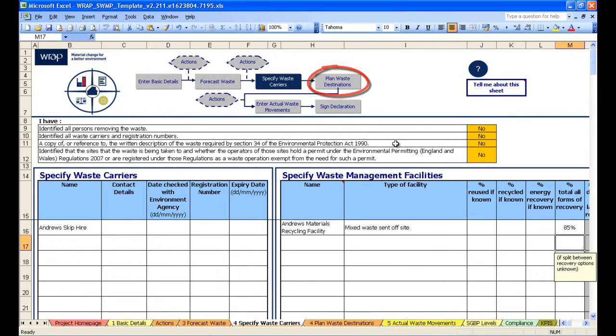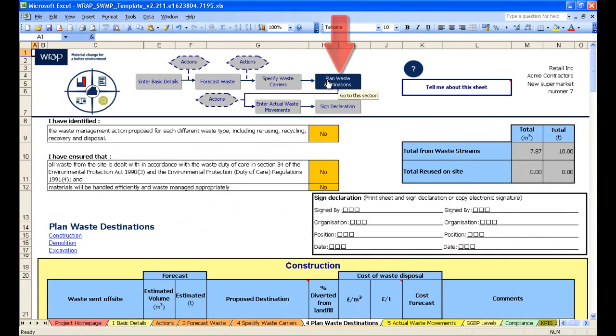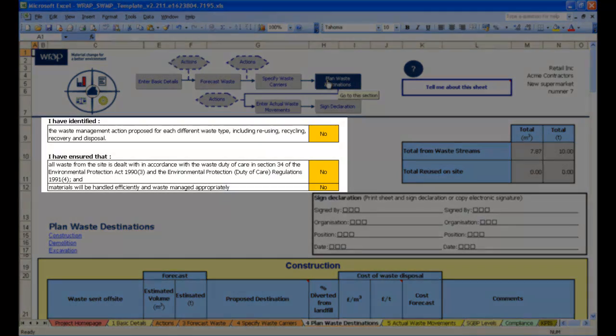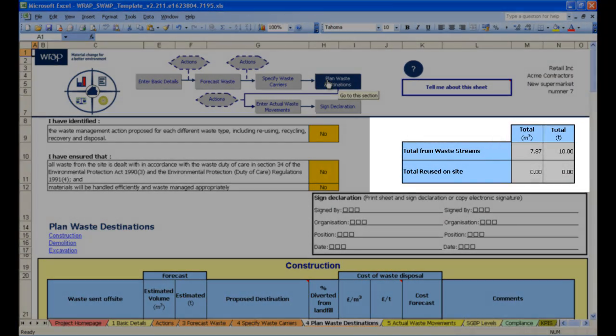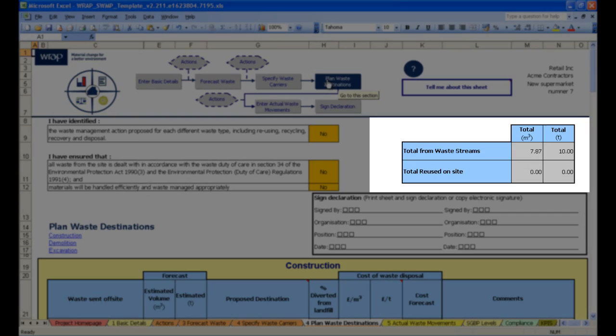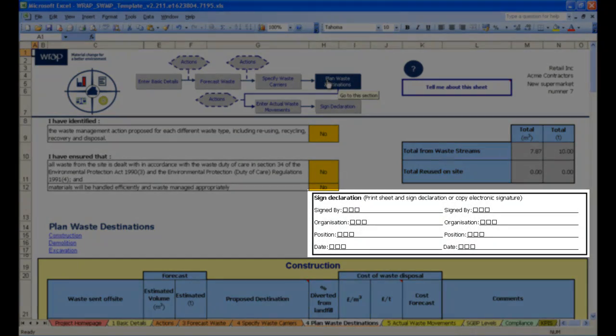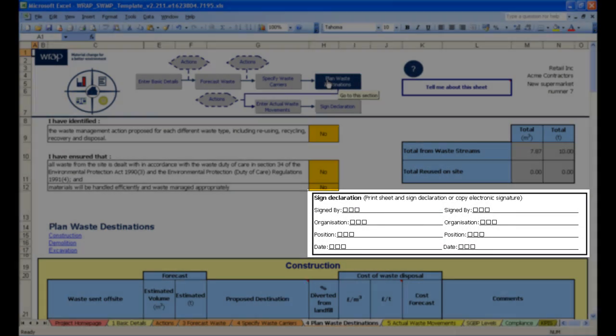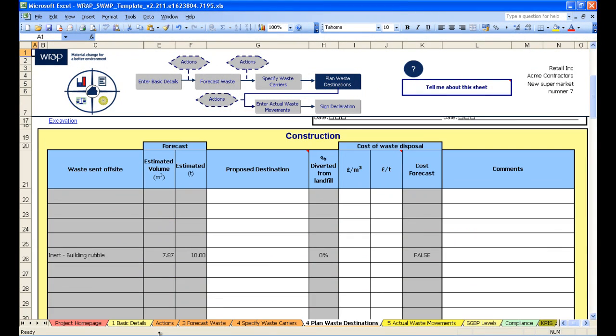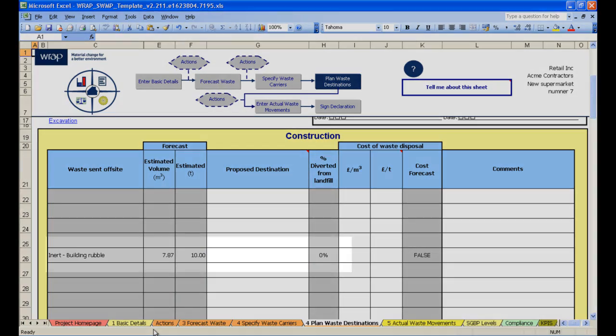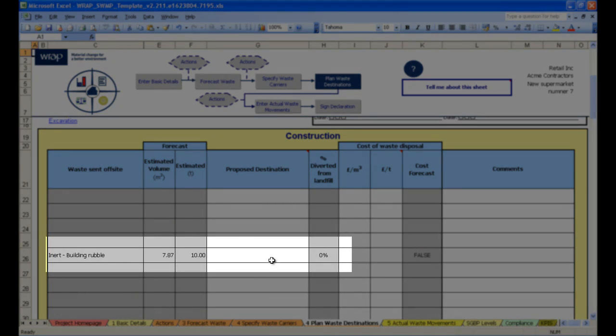So let's click on the next button, plan waste destinations. Notice again the blue highlight and the regulatory compliance questions that need answering. Also a total summary of all of the materials that we've entered so far. And a signed declaration part that you can sign off at this project stage if you want to. So the template pulls through waste forecast data into this page here, and we can see the information that we've already entered.